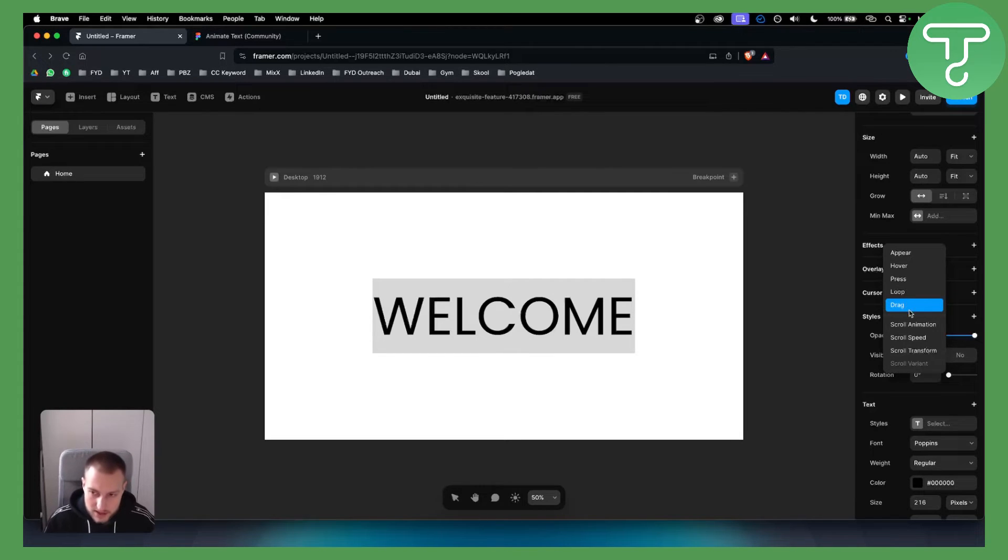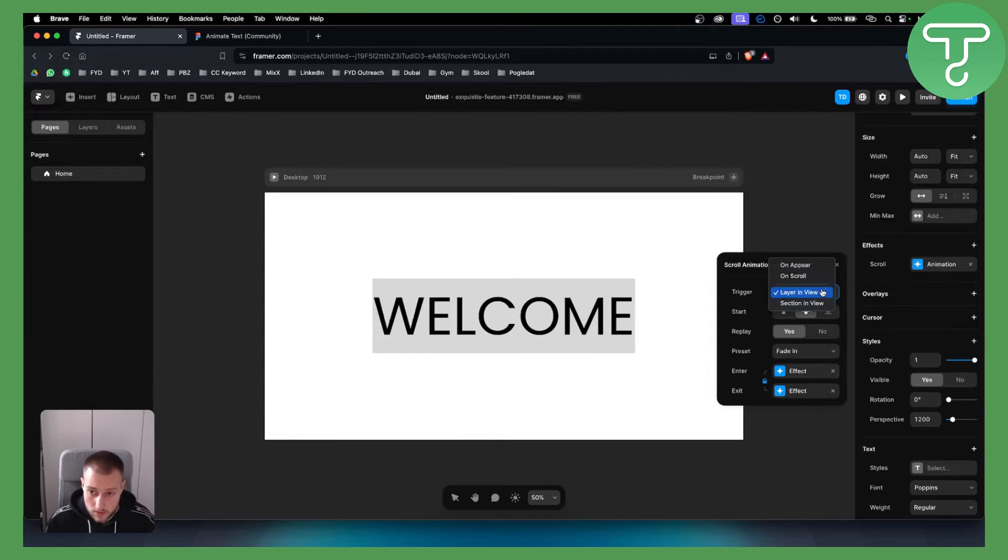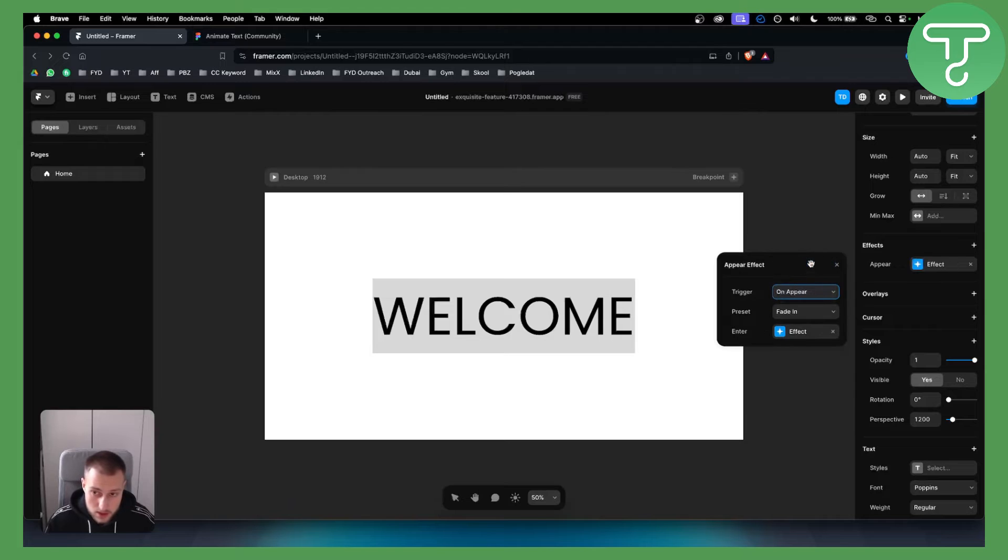But as you can see, you can go here and have scroll animation. We can go to on scroll or on appear.